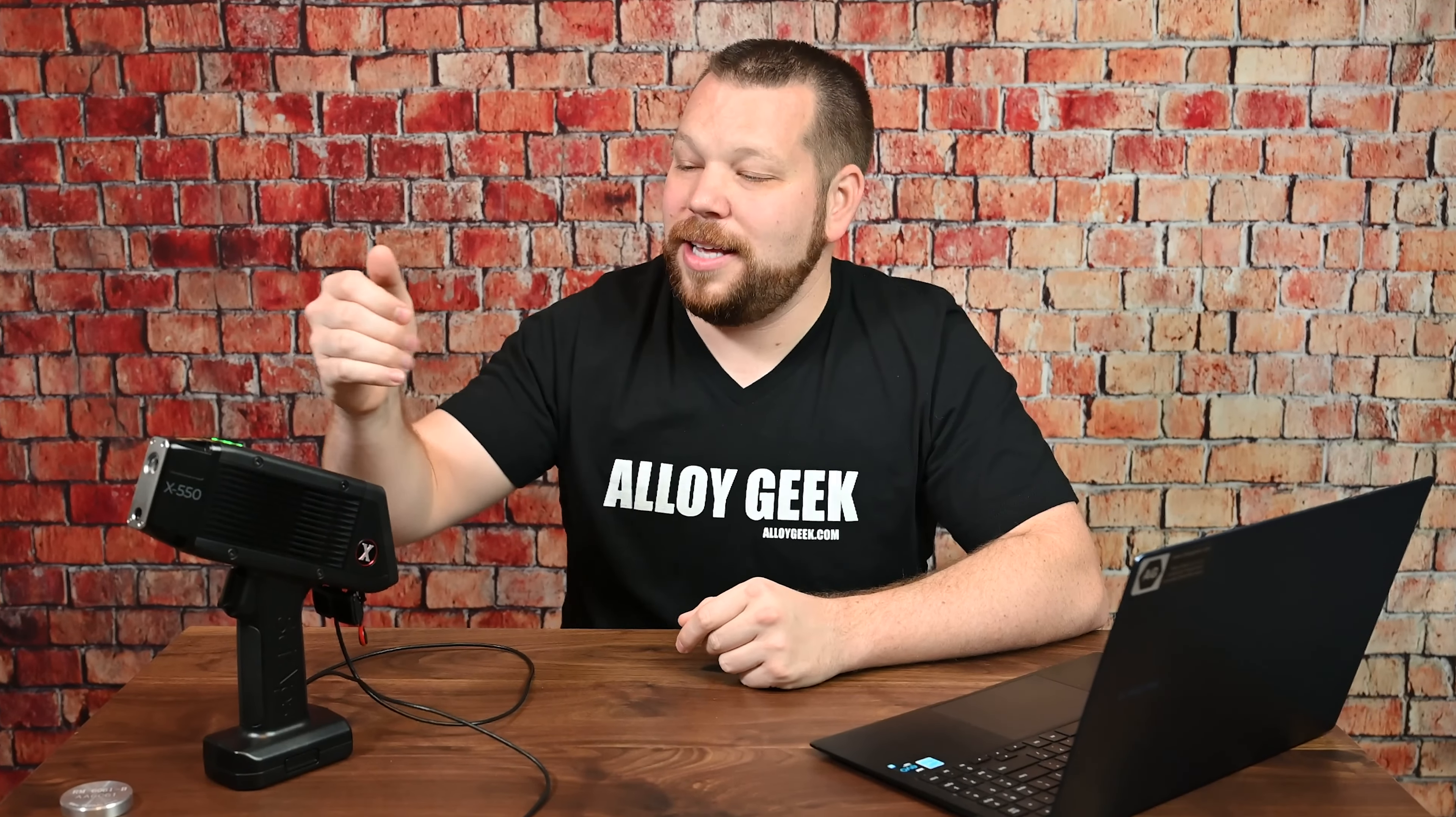Hi, I'm the AlloyGeek. In this video, we're going to talk about how to take the data from your PSYOPs X-Series XRF Analyzer and put it onto a computer.